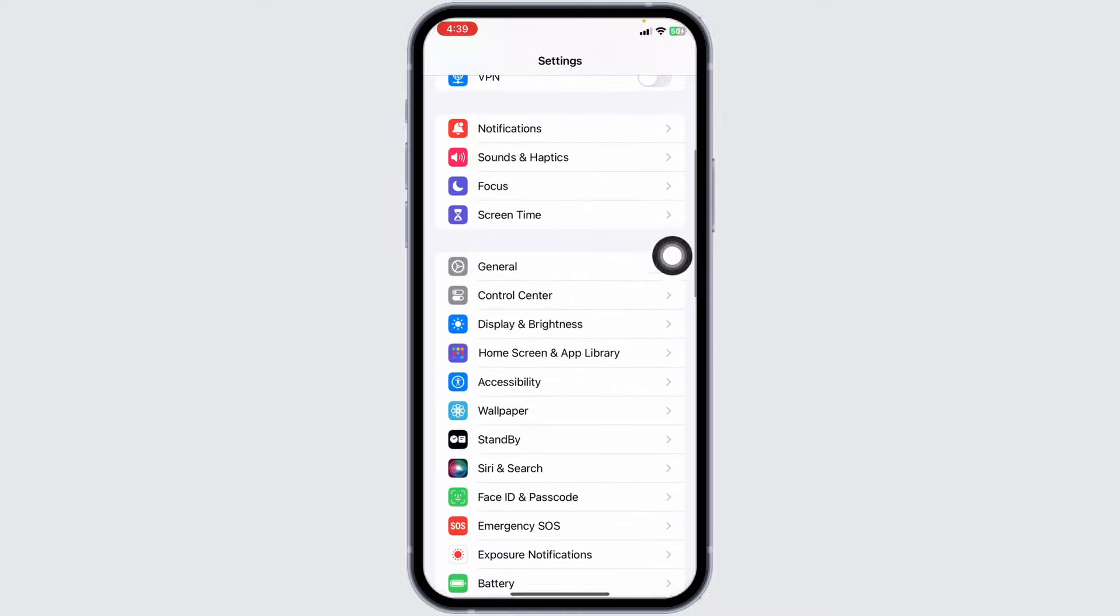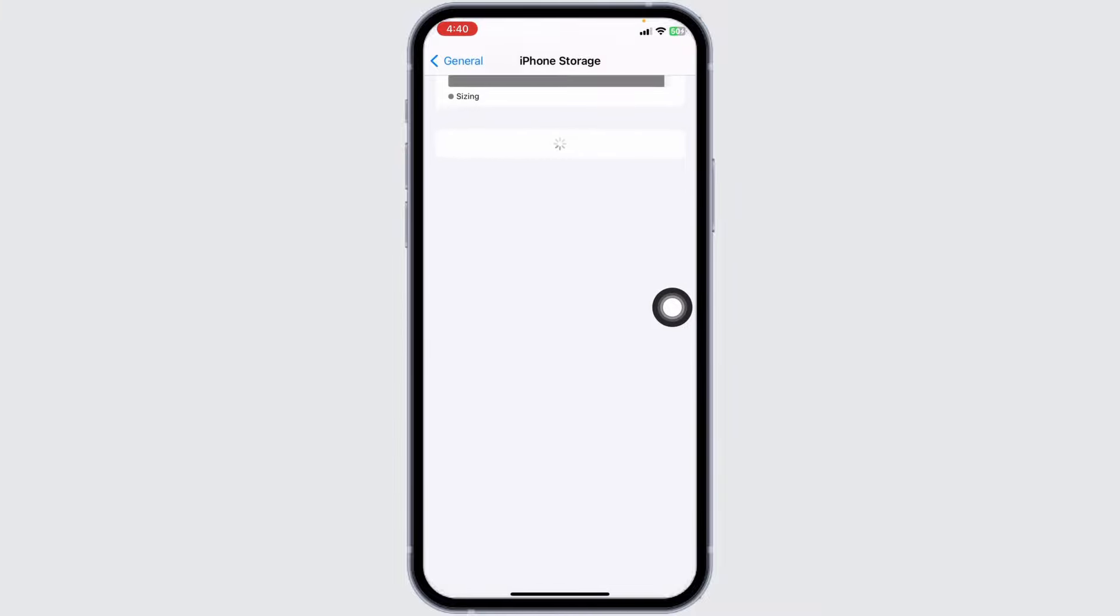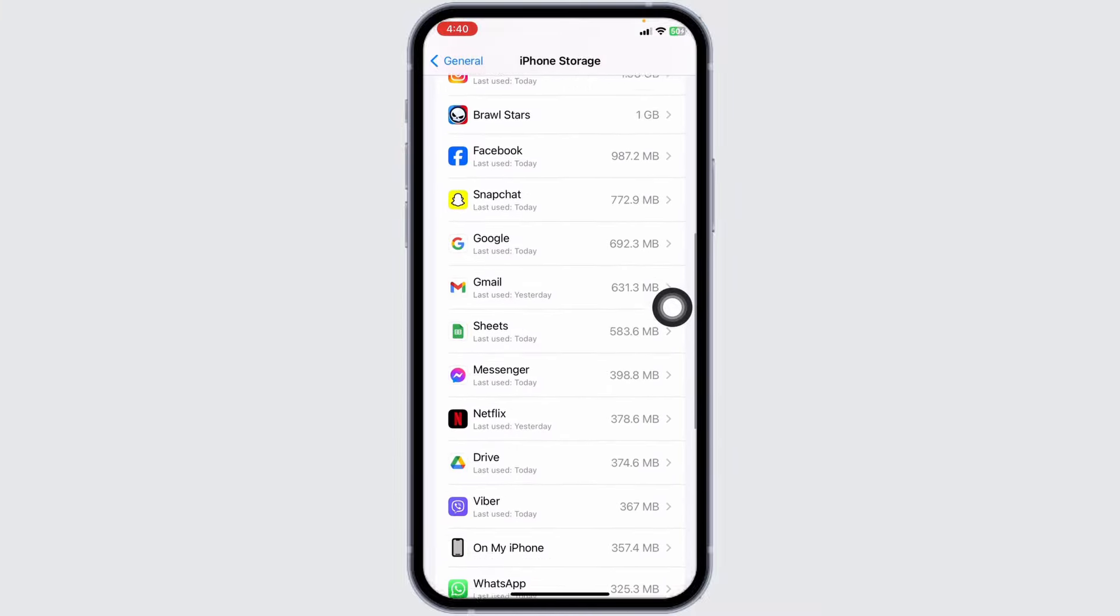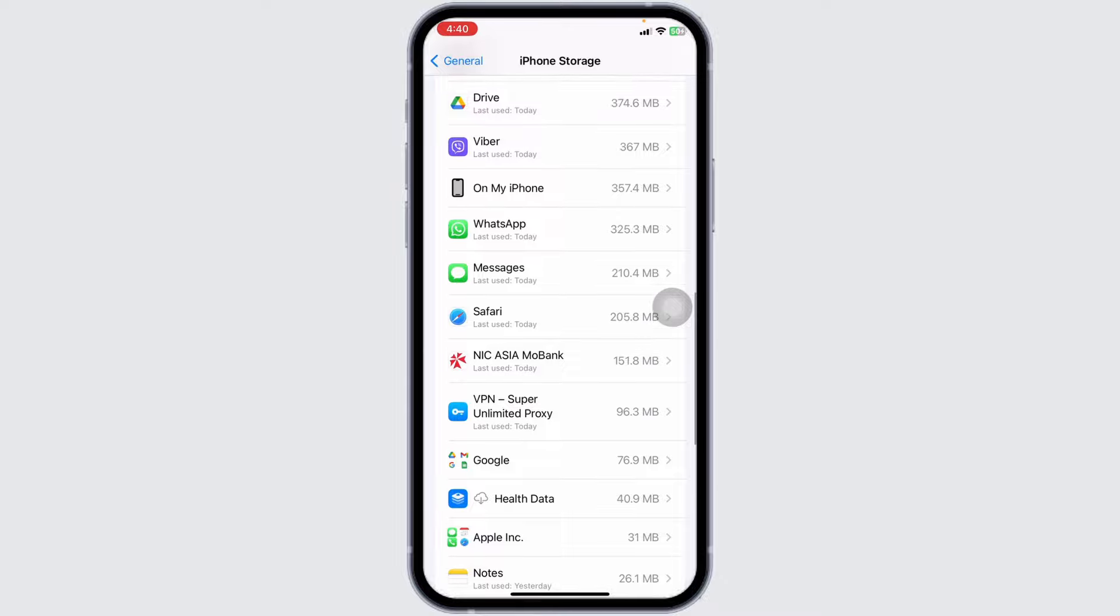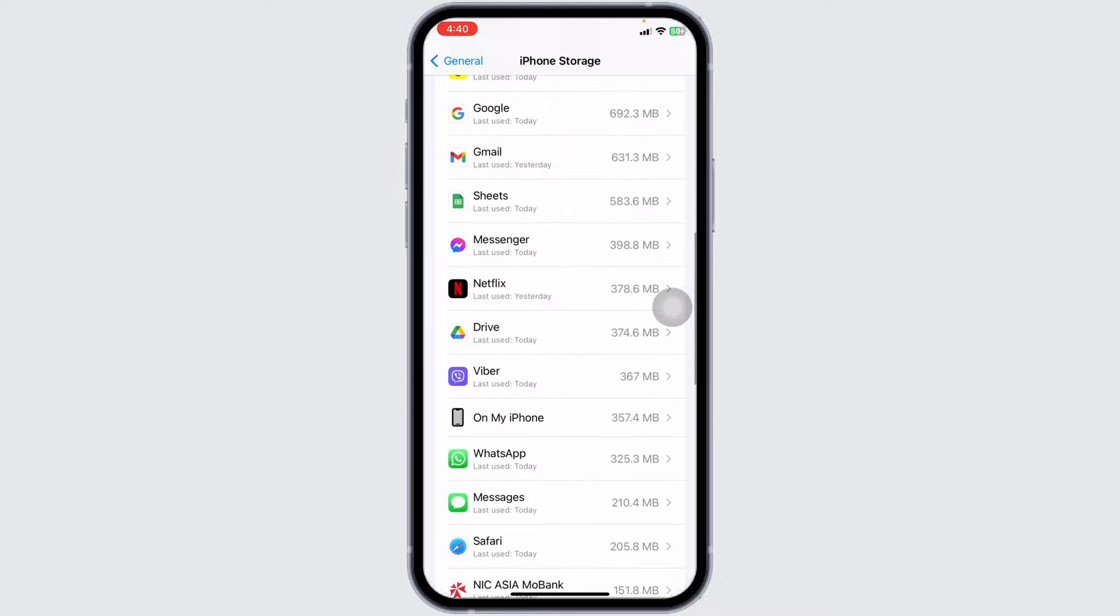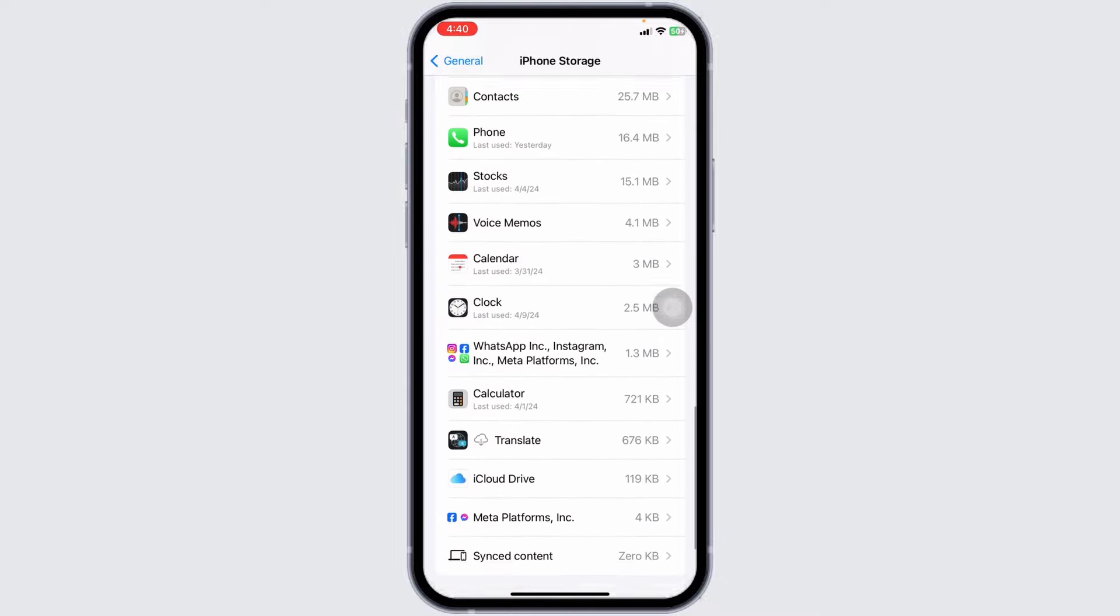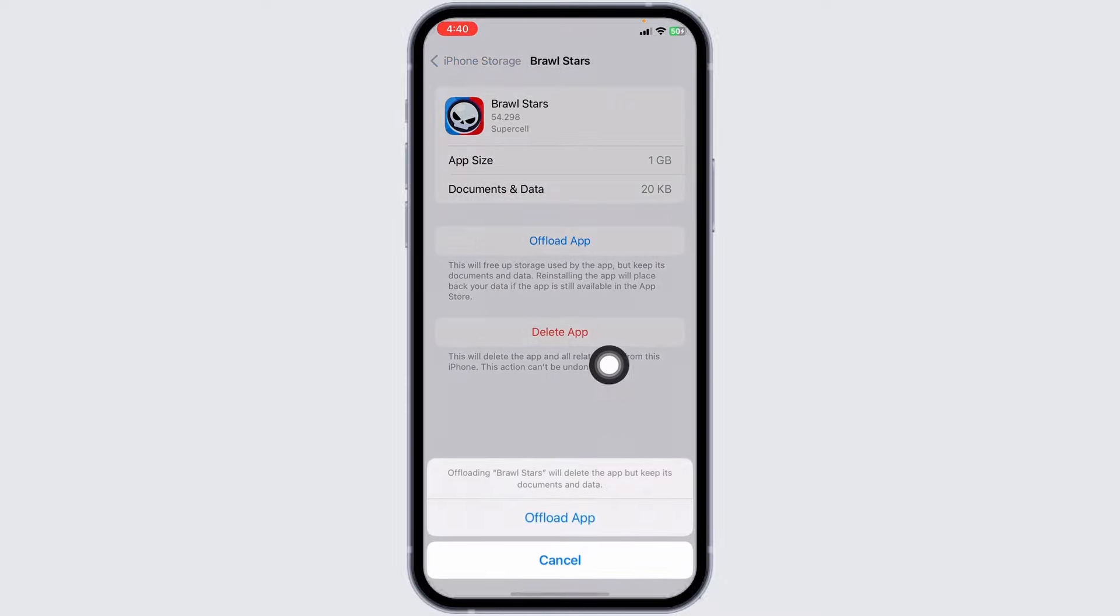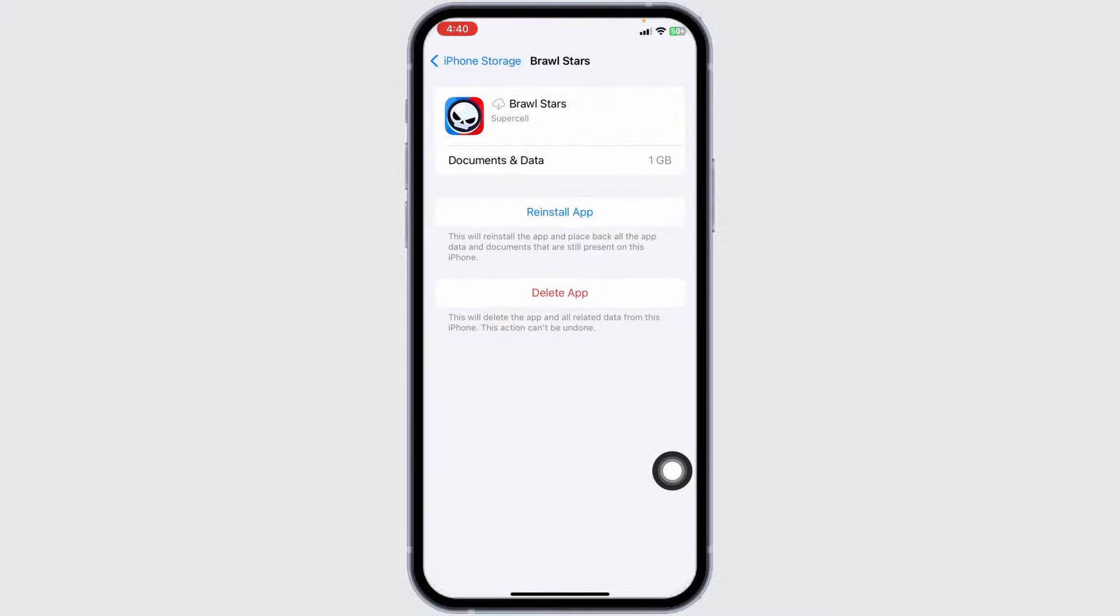Open iPhone Storage. Here you're going to find all the apps that are installed on your device. Go ahead and find the app Brawl Stars. Once you find it, open it. Now click on Offload App. Offloading app clears cache for the app.